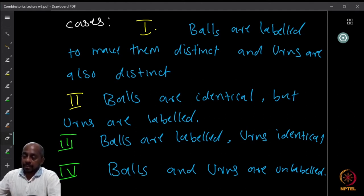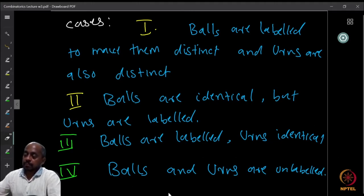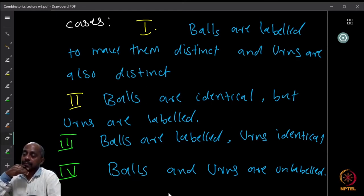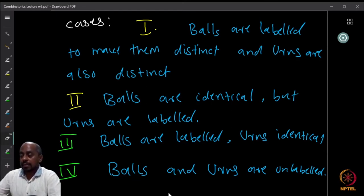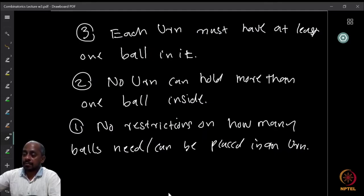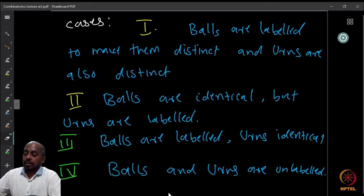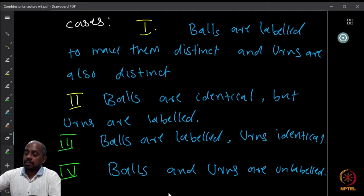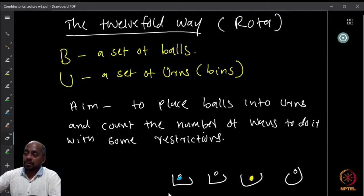For each of these four cases, you can ask the previous three situations — the three restriction types. So there are 4 times 3 equals 12 possible ways. This is called the 12-fold way.